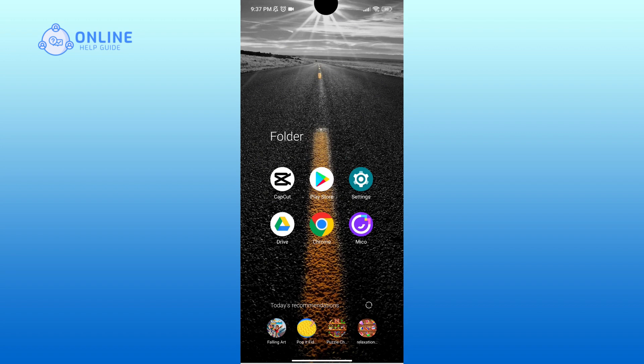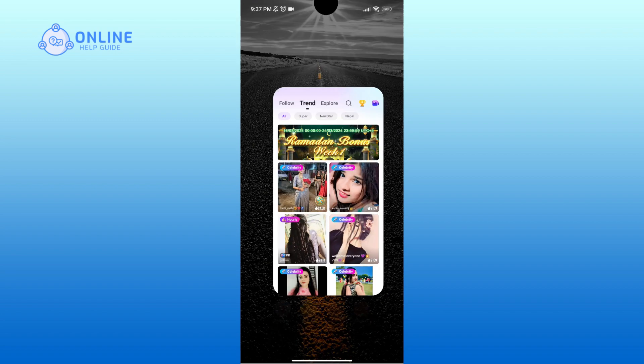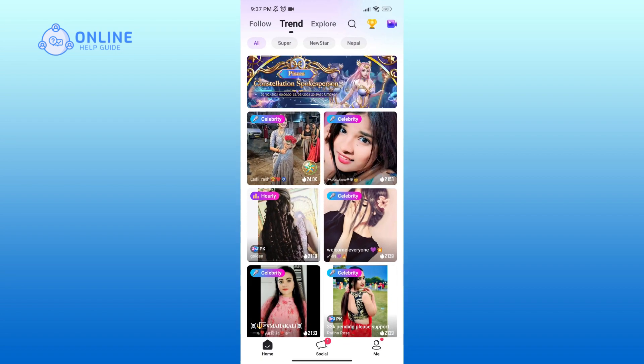Now in order to do so, first of all, open Mico application. Here go to your profile in the bottom right corner.